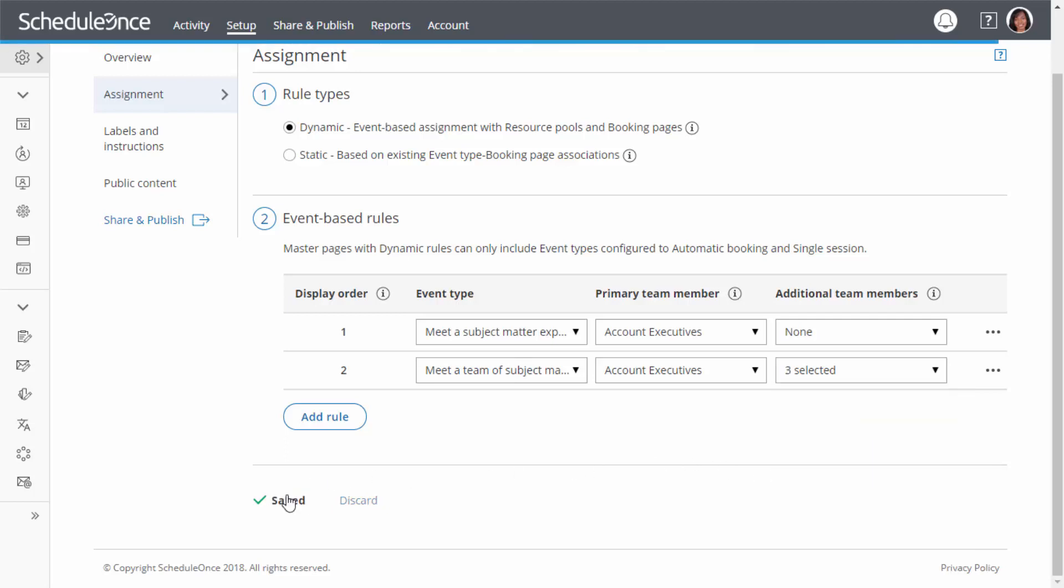Using resource pools, you can also decide that bookings for one event type will be distributed via round-robin, and bookings for another will be distributed via pooled availability.